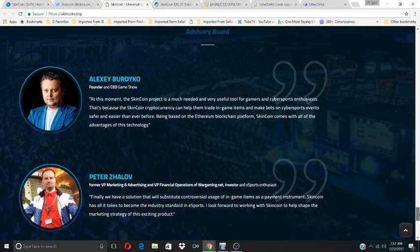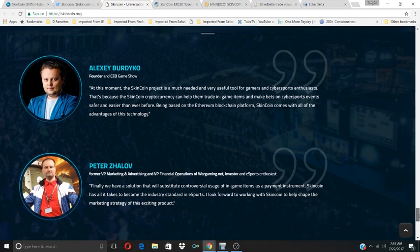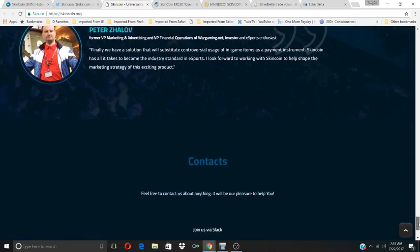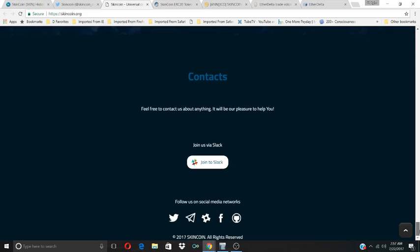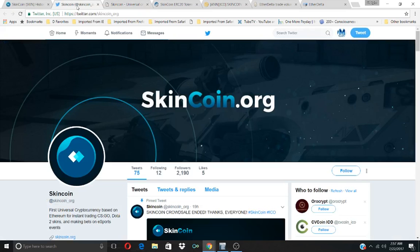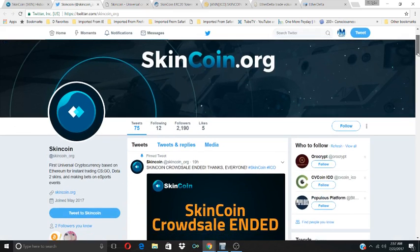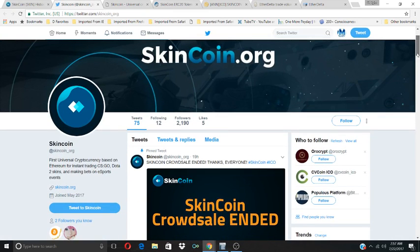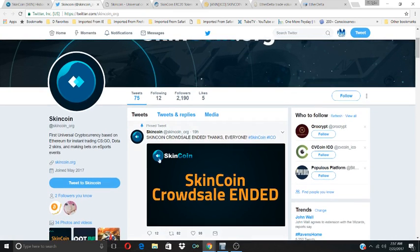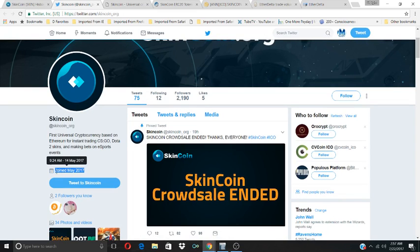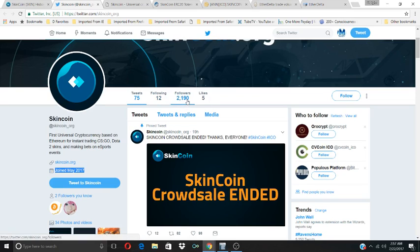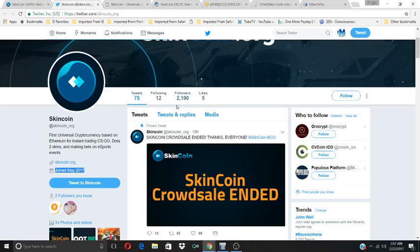A betting cyber coin. They have a Slack community. Let's check out the social networks. I like to see what type of following they have. They joined Twitter in May 2017, so about two months they've been on Twitter. They have 75 tweets, a pretty active account. They have 2,190 followers, which is pretty active as well. Not bad for a coin that's just got on one exchange.